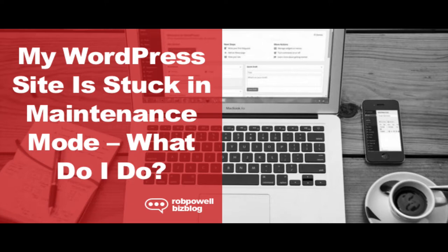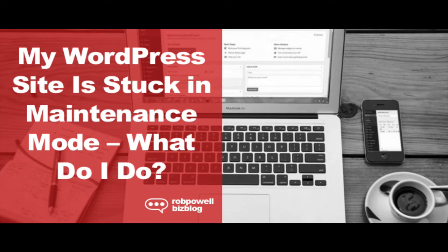If you're not comfortable going into the root directory and deleting a file, you can always get a WordPress expert to do it for you. I often hire WordPress experts to fix technical problems on WordPress and it usually costs as little as $10 or $15. Here's how to do it.